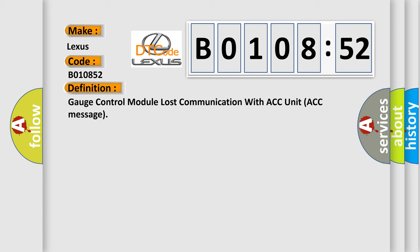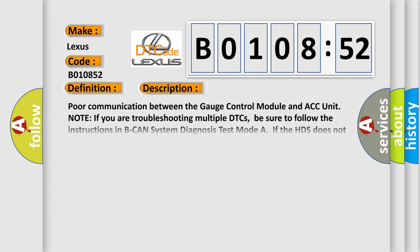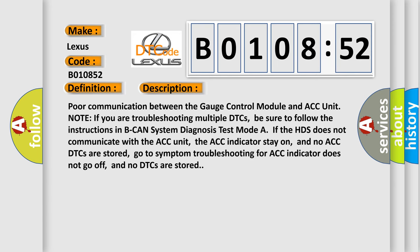The basic definition is Gauge control module lost communication with ACC unit ACC message. And now this is a short description of this DTC code. Poor communication between the gauge control module and ACC unit.